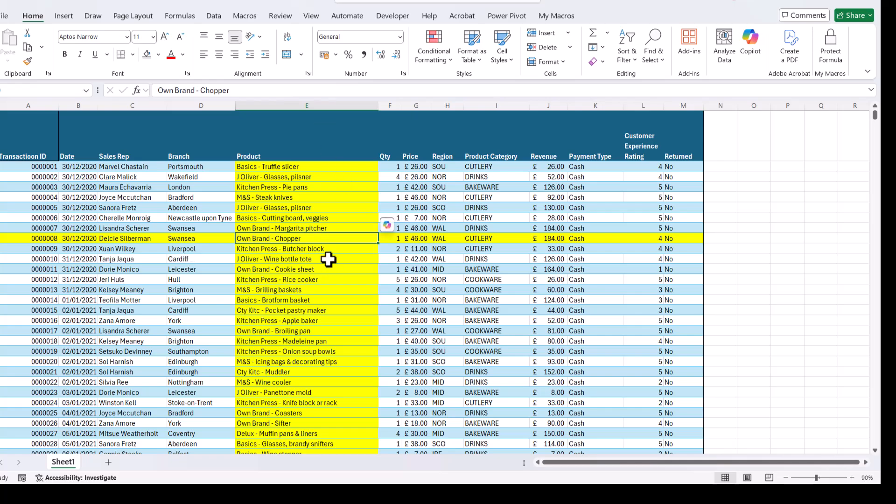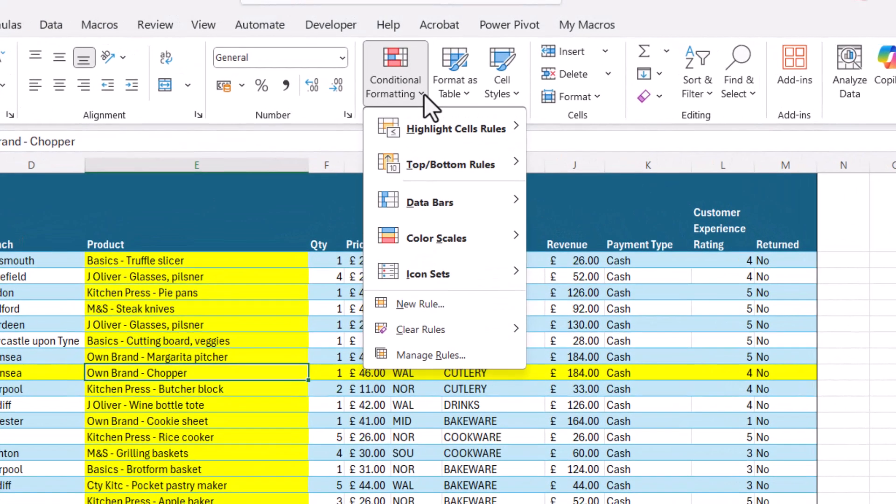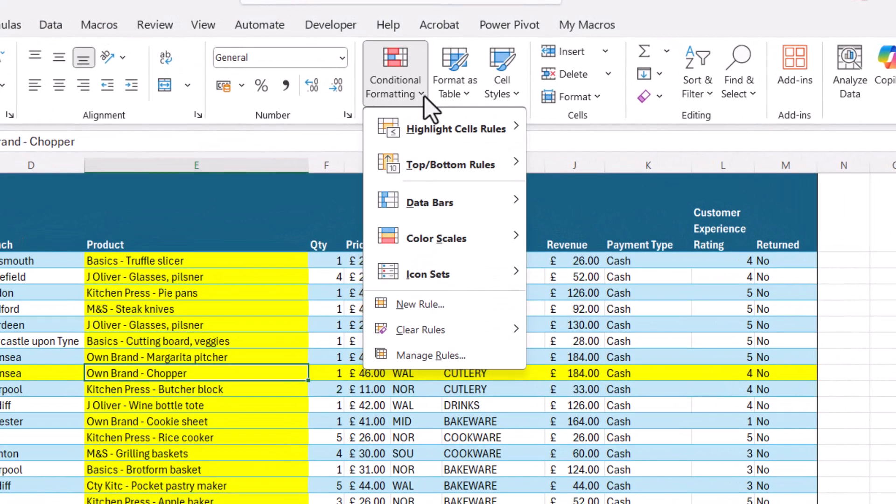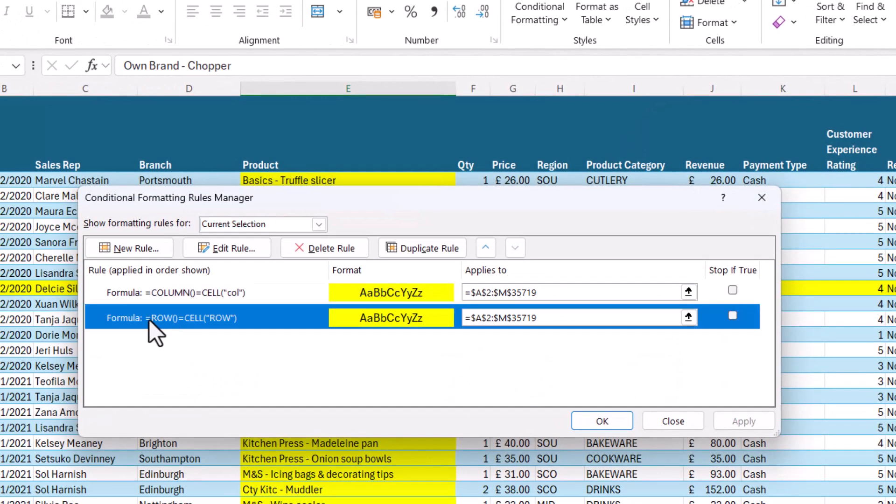If you just wanted the column highlighted, then just go back to Conditional Formatting, Manage Rules, and you would delete this conditional format.